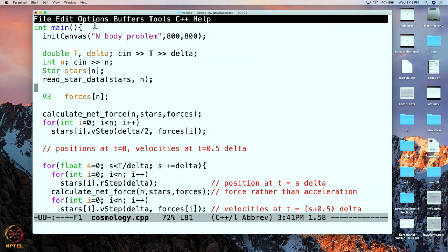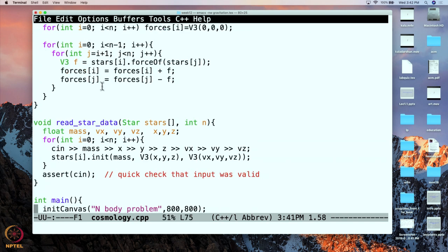We begin by creating the canvas on which everything is going to be shown. Then we read in the duration of the simulation, the step size, and the number of stars. Then we have a function which will read in the star-related information. This function reads in the values: the mass, x, y, and z positions, and the velocities — these are the initial things it is going to read. We are going to have a star array and initialize each element of that star array using these values.